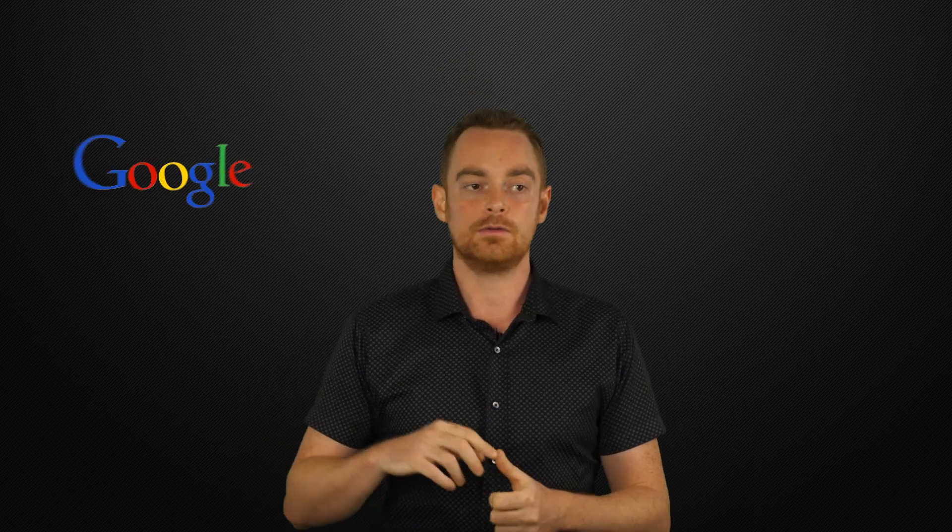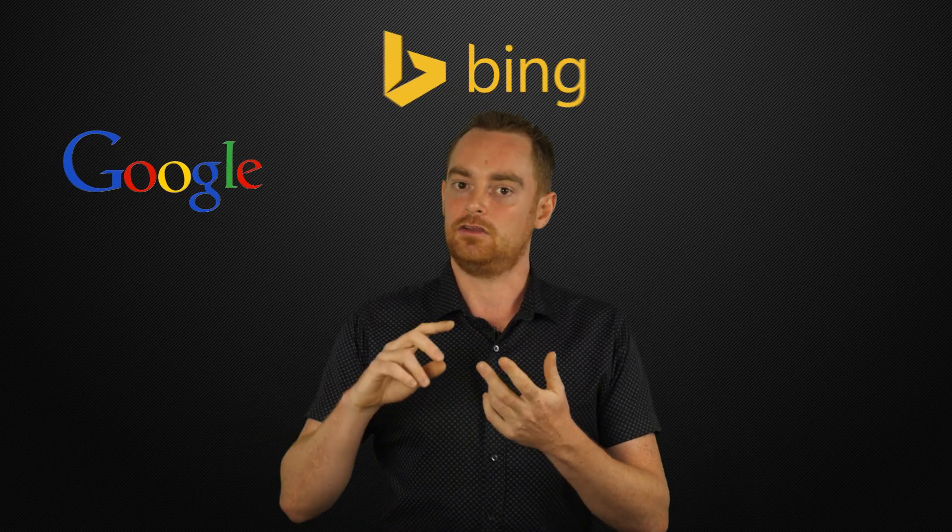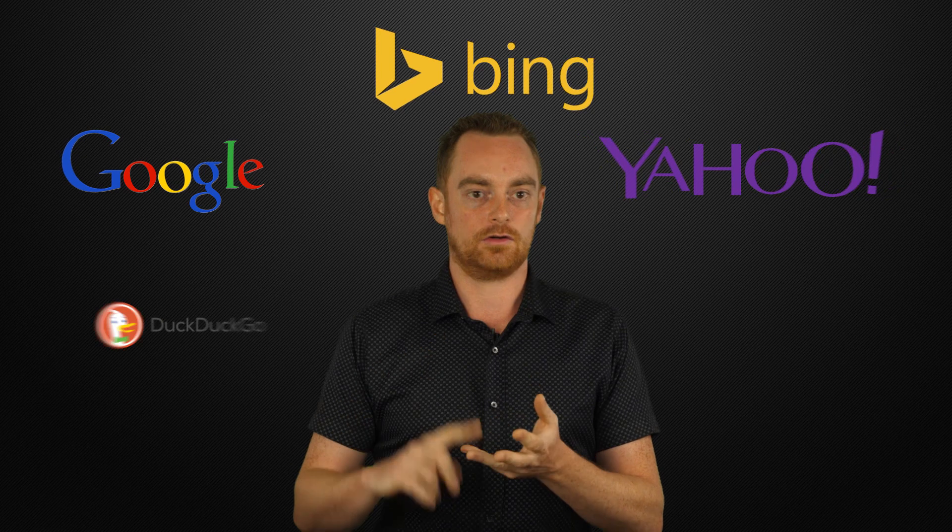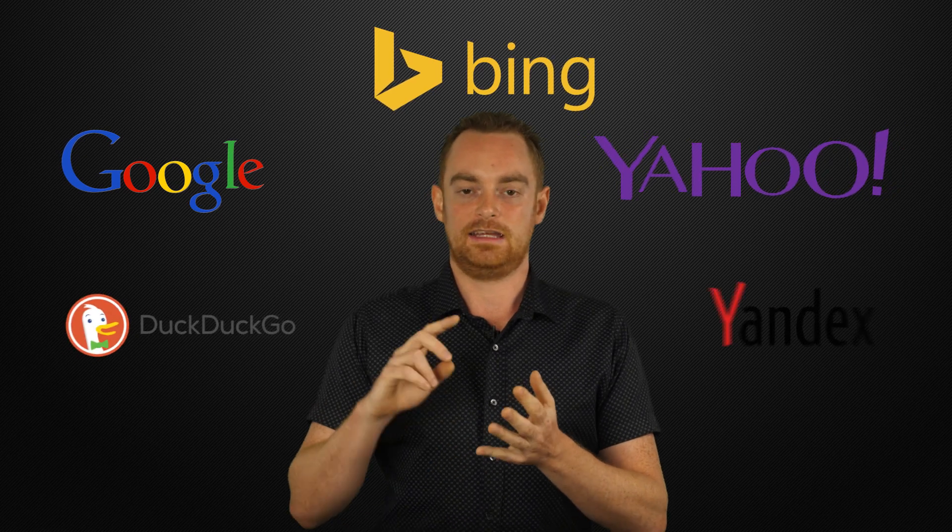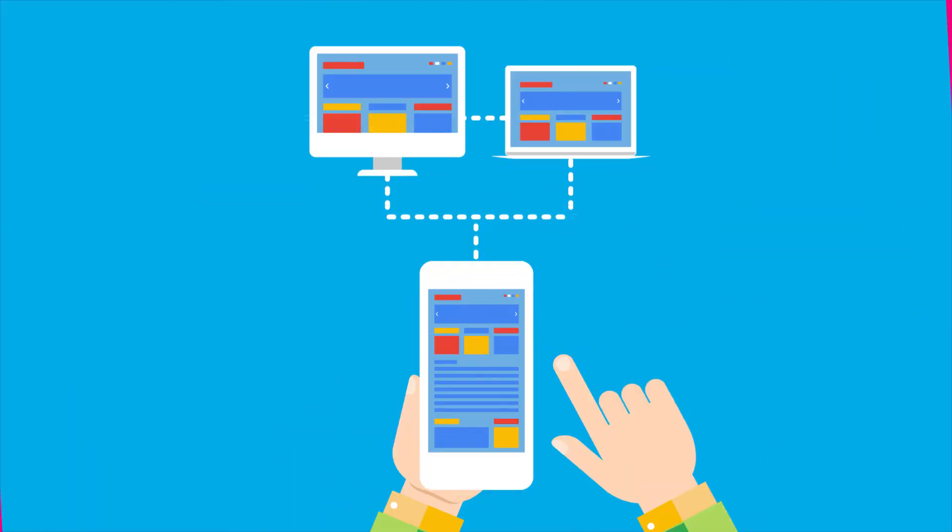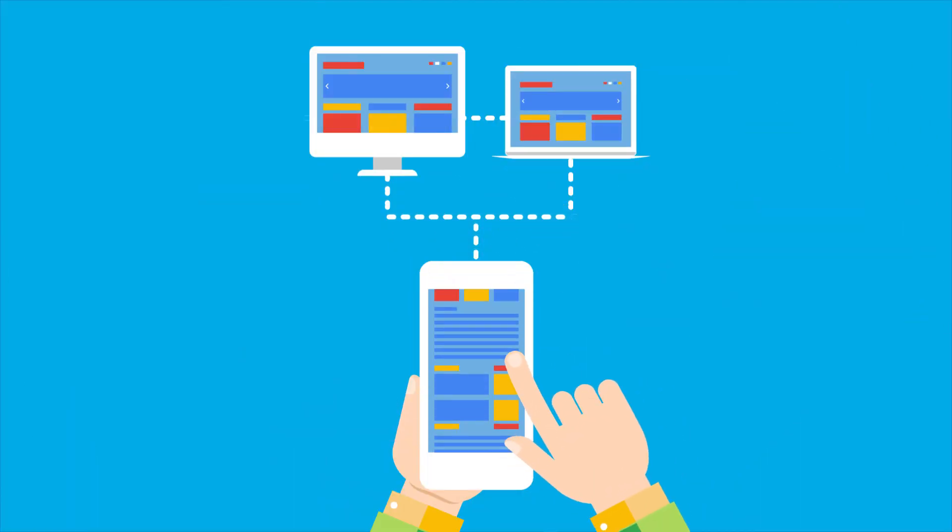And you can do that across 500 different search engines all around the world including Google, Bing, Yahoo, DuckDuckGo, Yandex and across mobile and desktop.